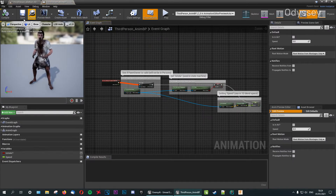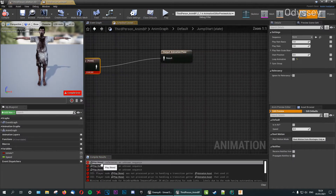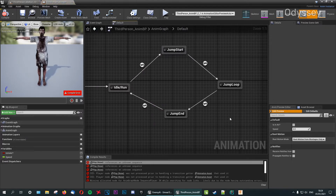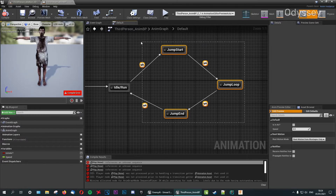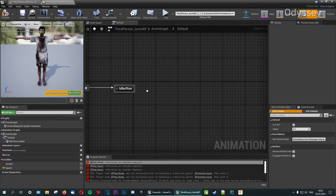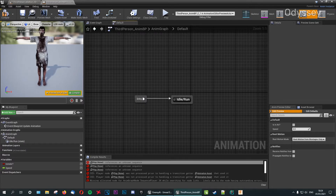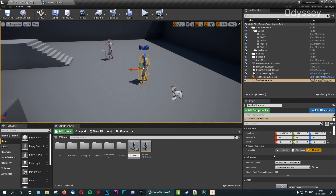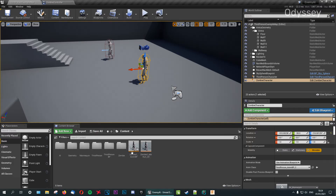Go to the Blueprint and compile. It'll show errors about jumping — we can remove those because the zombie won't be jumping. Go to the State Machine and remove the three jump-related nodes. Compile and save — no more errors. Rename this to 'Zombie One AnimBP'. We'll need to repeat this process when we introduce new zombies, but it'll be easier since we can duplicate this one.